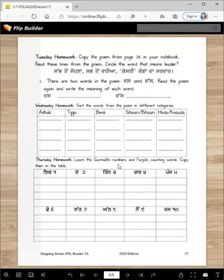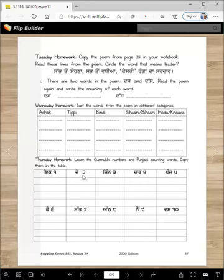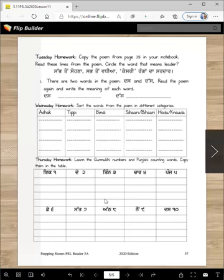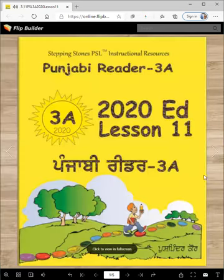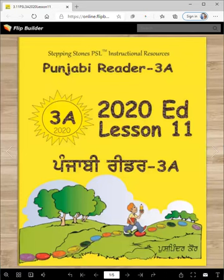And Thursday, you are going to write the Gurmukhi numbers. You know the numbers, but you have to know these Gurmukhi numbers. Copy them four times and that's how you will learn them. And that's our lesson for today. We will meet soon in the next lesson. Until then, Vaheguru Ji Ka Khalsa, Vaheguru Ji Ki Fateh.